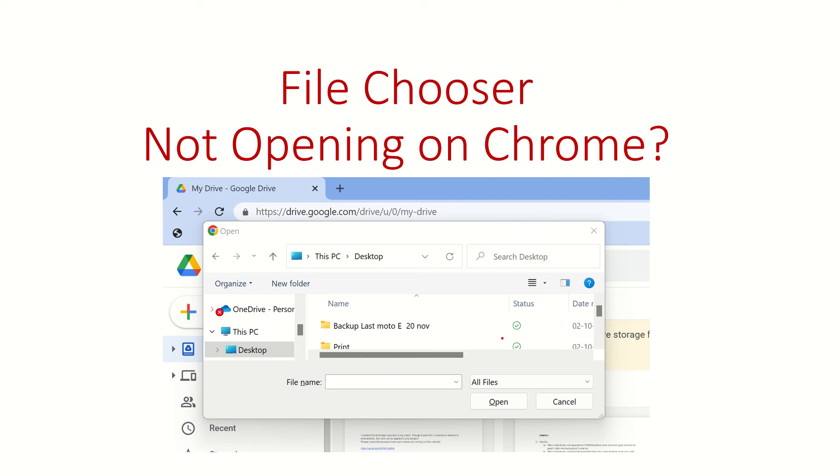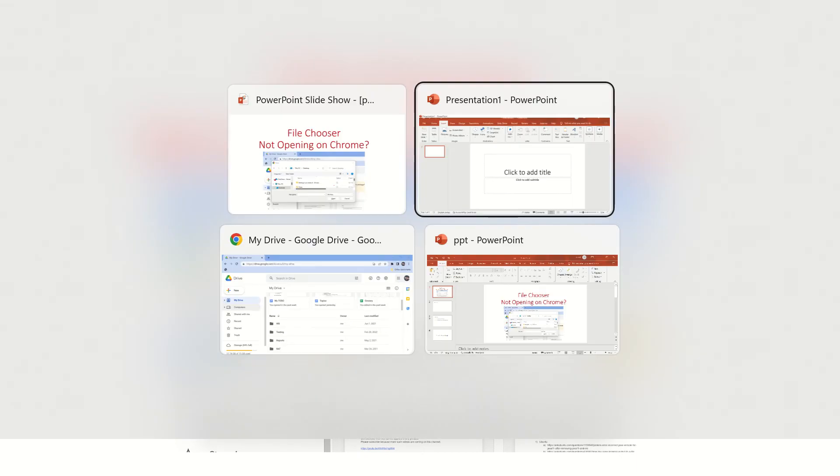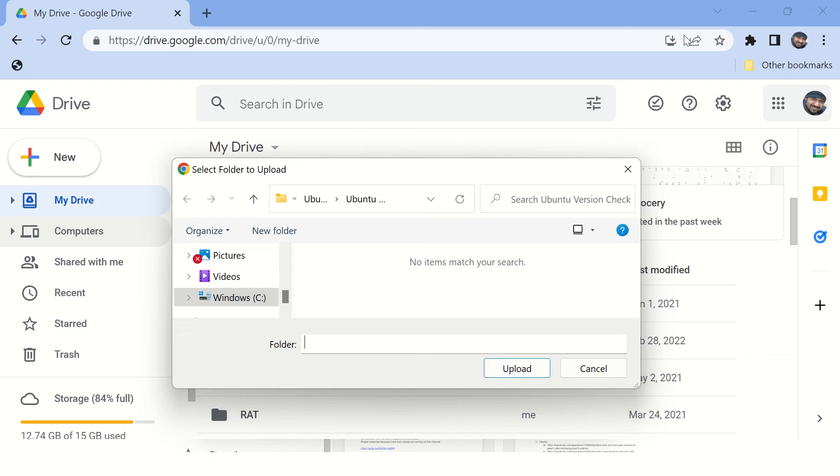Hi guys, welcome back. In this video we are going to talk about this issue because of which you are not able to open file chooser on your Chrome browser. Now let me explain the issue first.